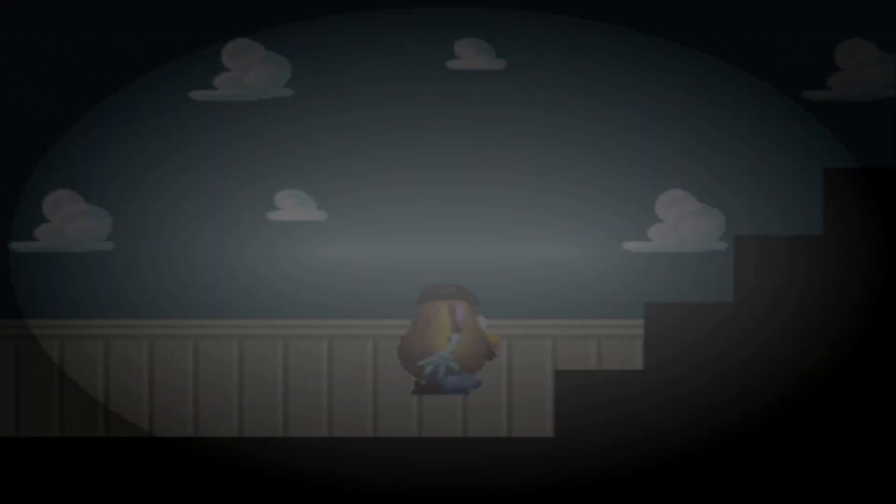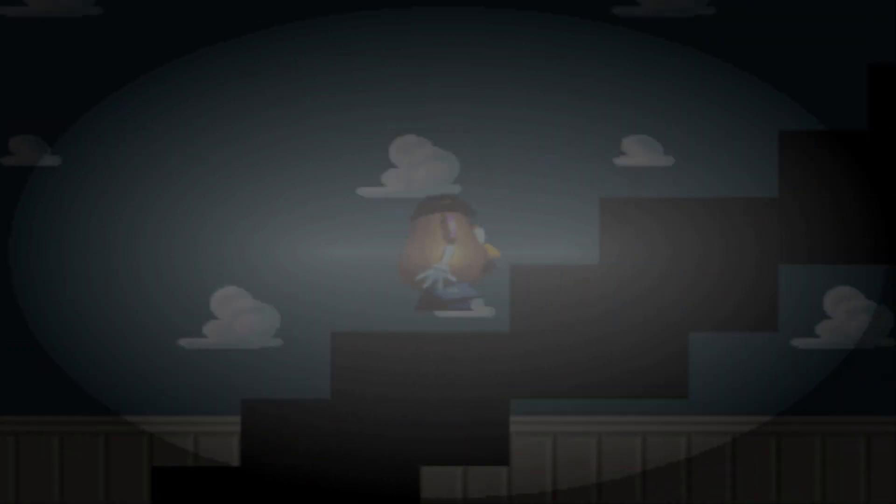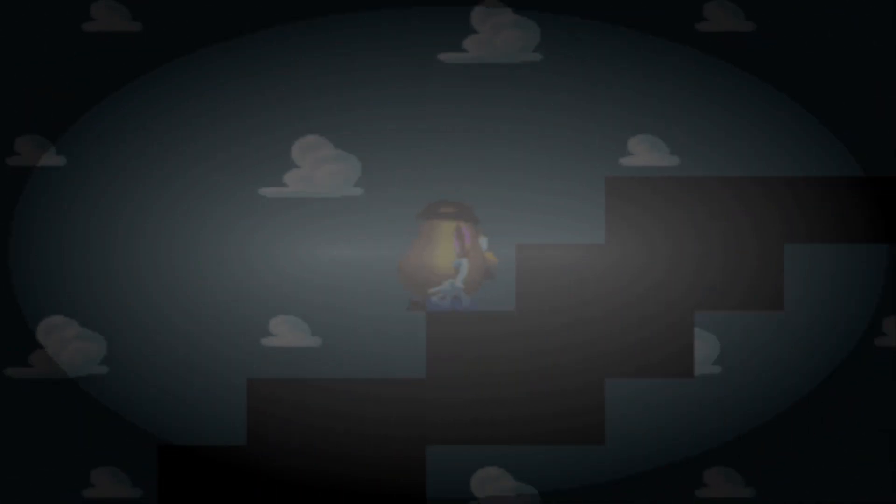No, not Mr. Potato Head! He's one of my favorite characters! Ha ha, I like how he walks. He just kind of waves his arms back and forth.